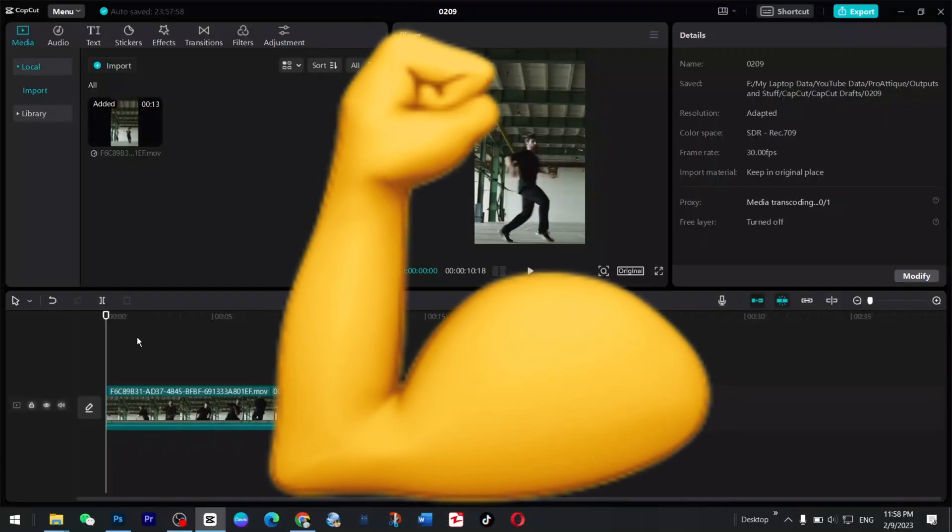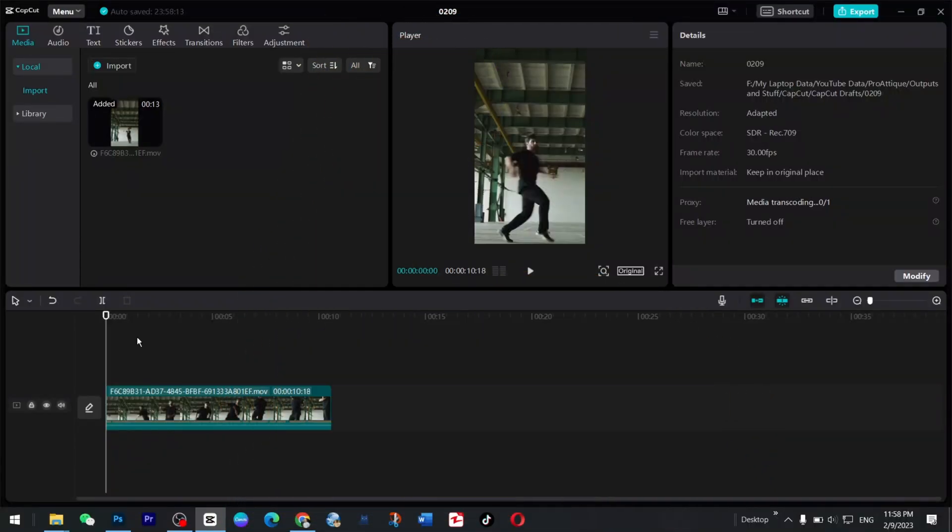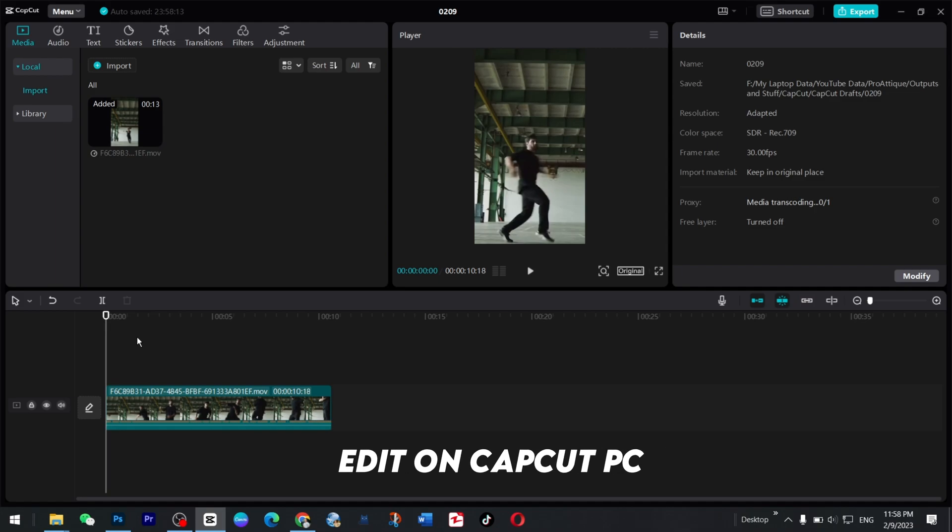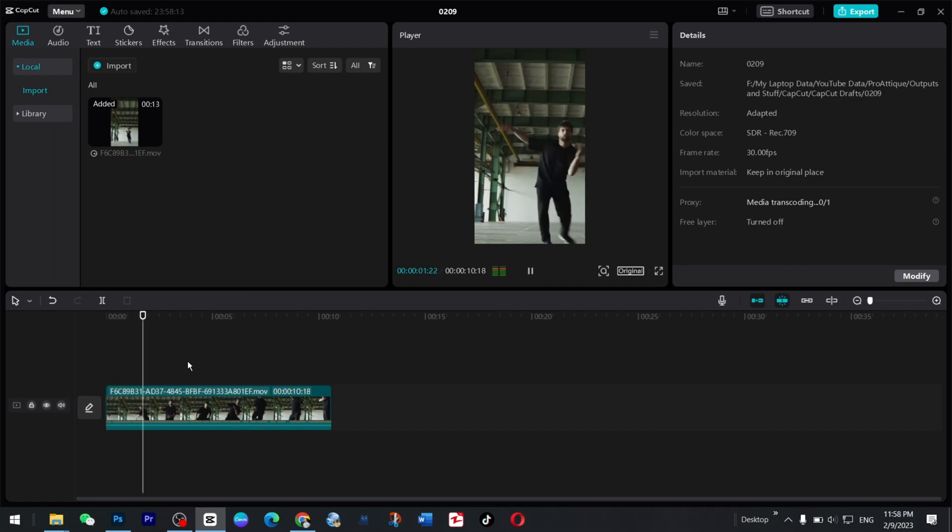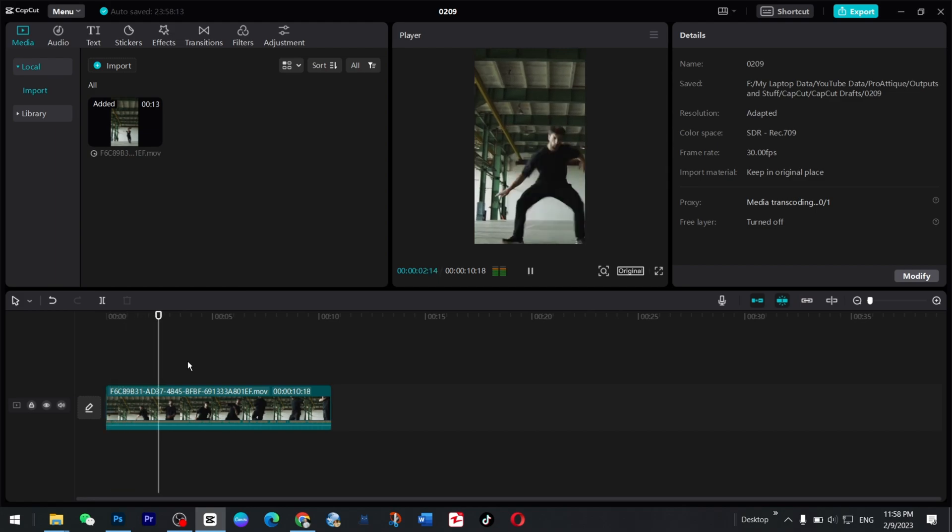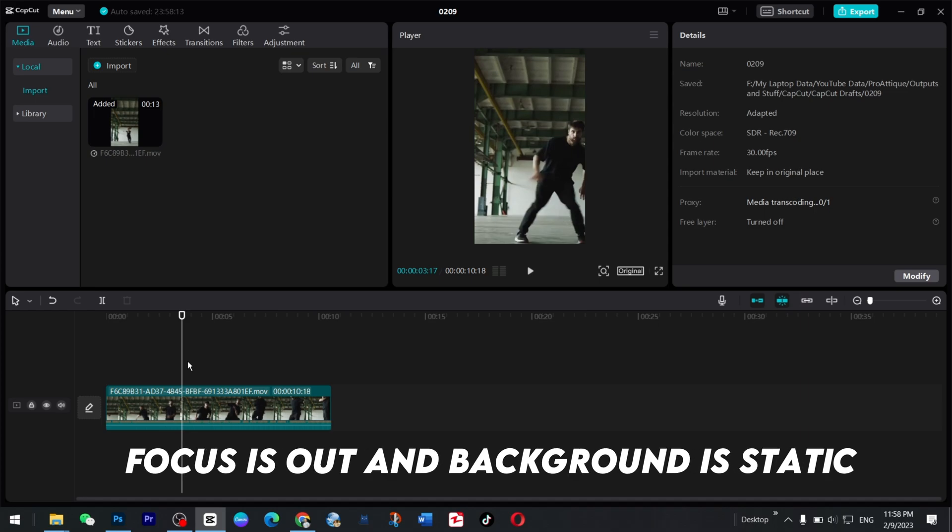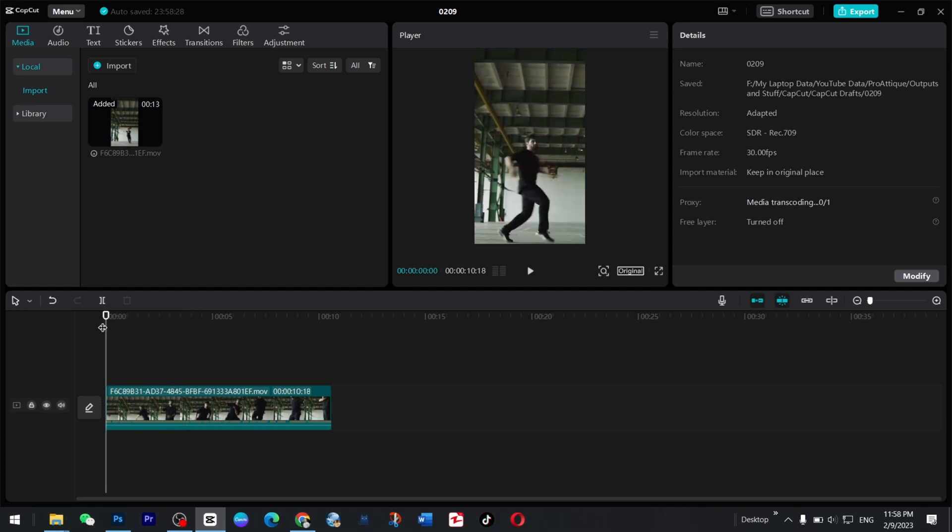Alright, so in this video we are going to learn about how to edit a focus area. It is used particularly in dancing videos. For example, if I play this video, in this case our dancer is moving but the background is static and there is no focus. It is out of focus, so you can make it awesome.